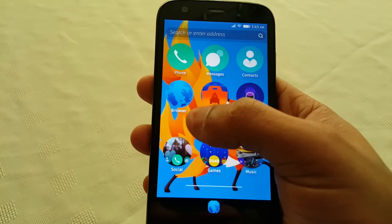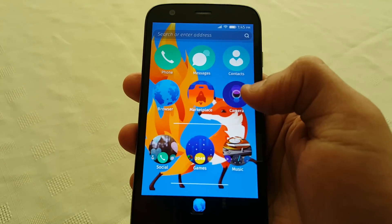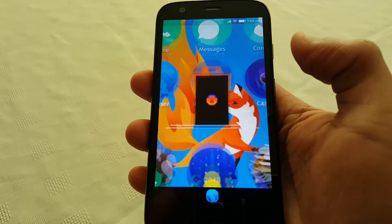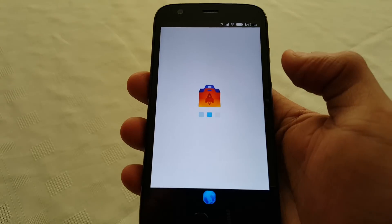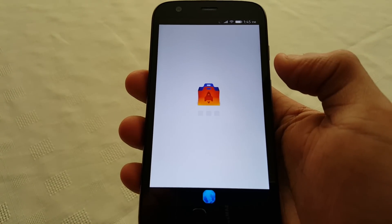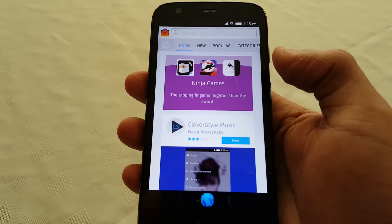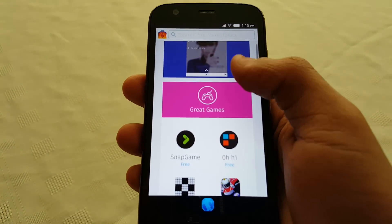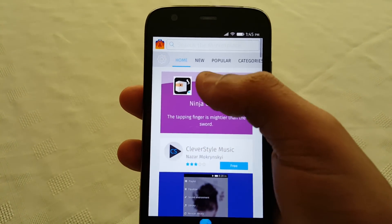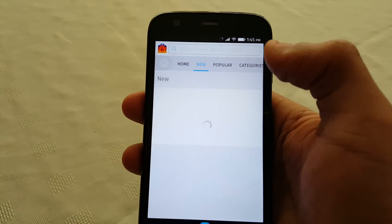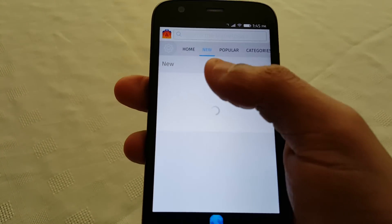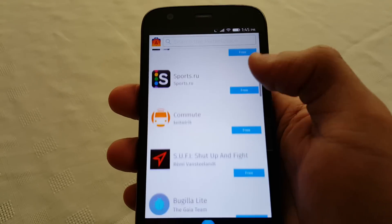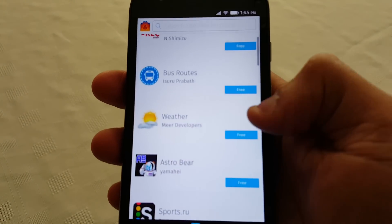I've got the contacts there and the Firefox browser. This OS also has its own marketplace where you can download applications. If you select the new tab here at the top, these are all the new applications, and they're all free.